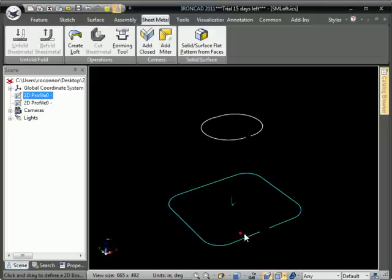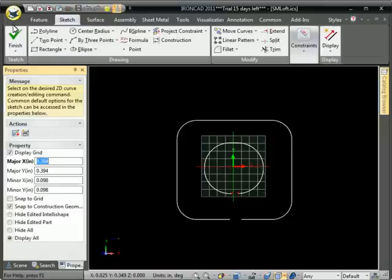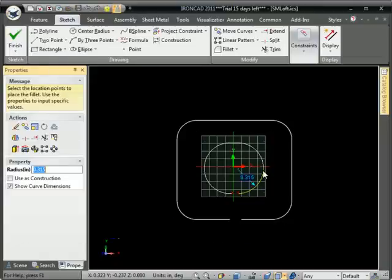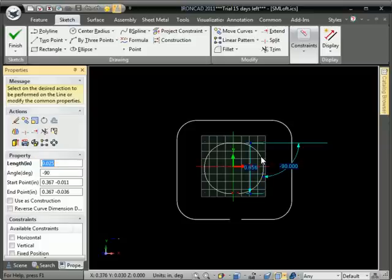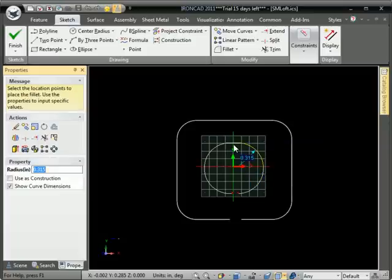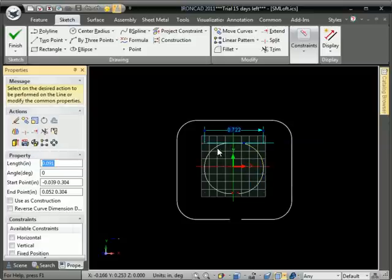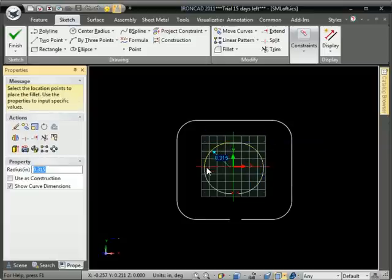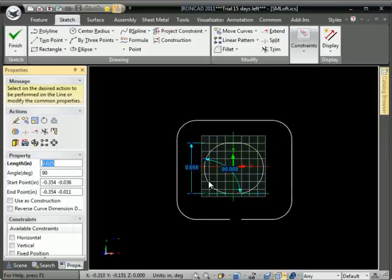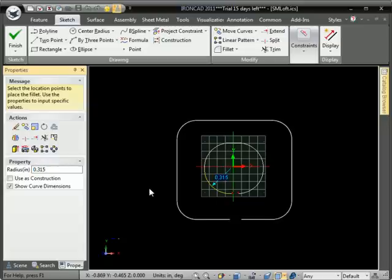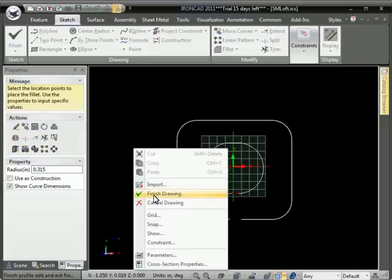IronCAD now has a sheet metal loft command. You can see a couple of profiles here that we've created, made up of arcs and lines, and it helps that the two profiles have the same number of arcs and lines. That helps create a clean, developable sheet metal part.